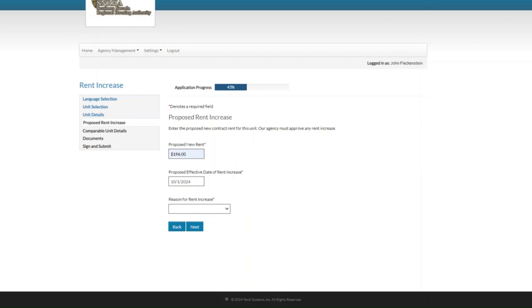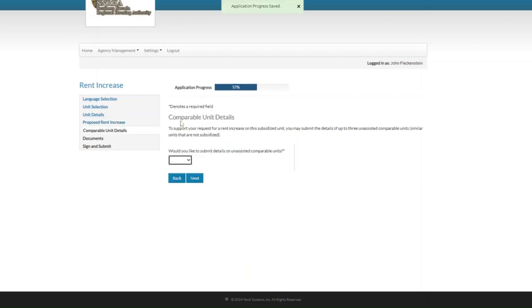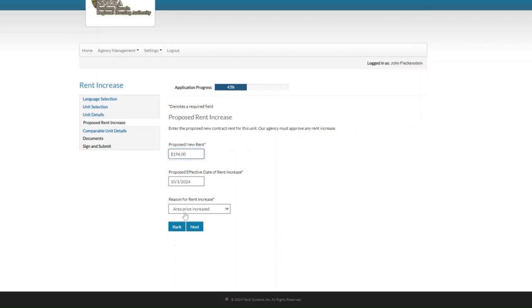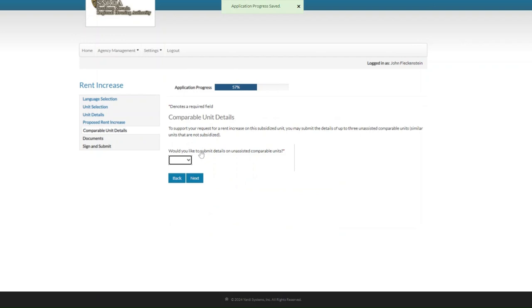In this case we're going to click on area price increase. If we choose that, we'll get to enter in comparable unit details. If we had selected lease renewal, it would basically skip the comparables. For the purpose of this exercise we'll do area price increase and click on next. The question under comparable unit details asks: would you like to submit details on unassisted comparable units? Here we're going to click on yes.